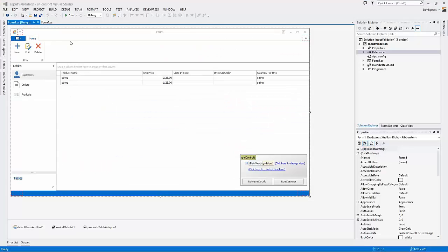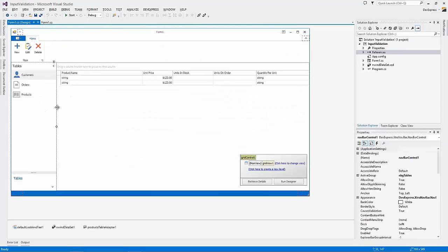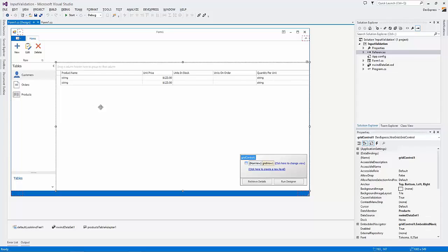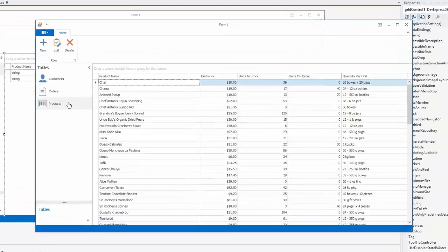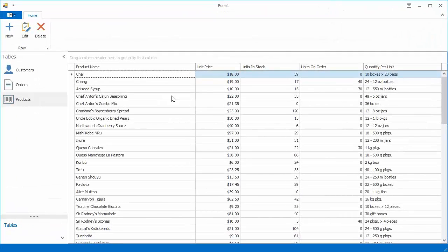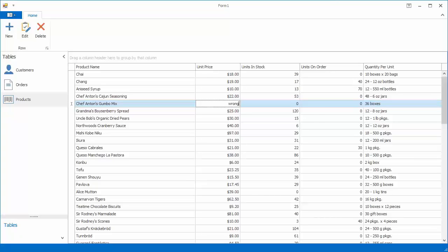The GridControl has built-in data type validation enabled by default. To see how it works, run the application and try to enter a string value into a column bound to a numeric data field. When you press Enter or try to move focus away from the cell, the GridControl validates data input. It raises an error as the string cannot be converted to a numeric value.